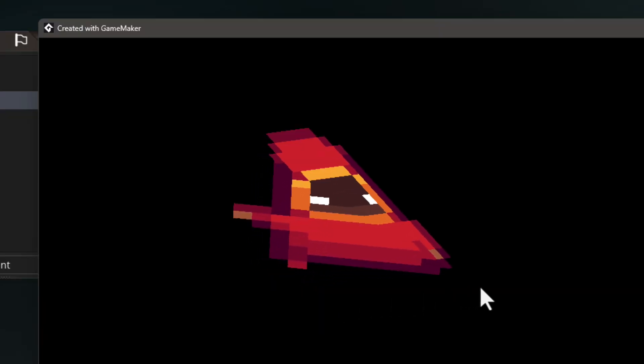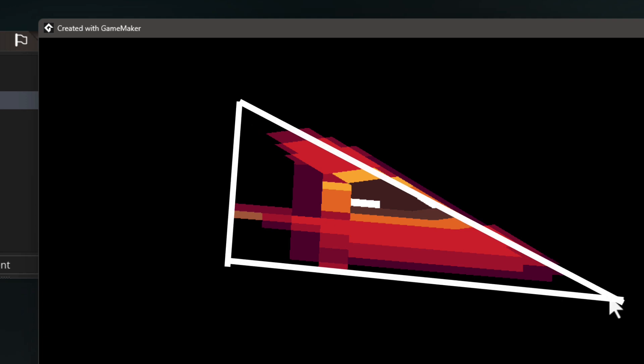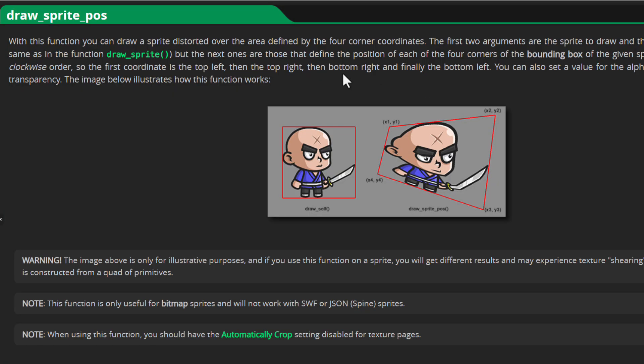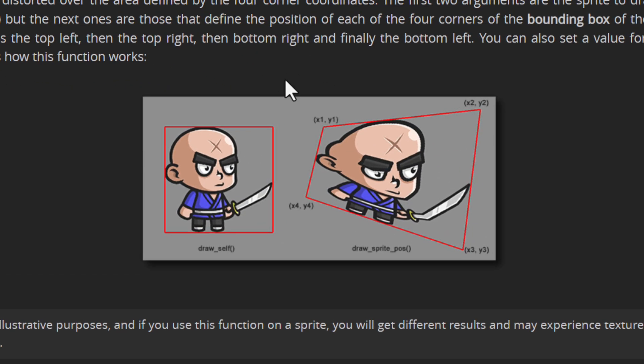You may not know this but sprites are actually drawn using two triangles which obviously makes up a rectangle and the texture for the sprite is stretched out on those two triangles separately. Now this isn't usually a problem but it can become a problem when using this function, like you can see in this example how the head of the character is being pulled apart in two directions because it's just two different triangles being stretched separately. So just keep that in mind when you're using this function.